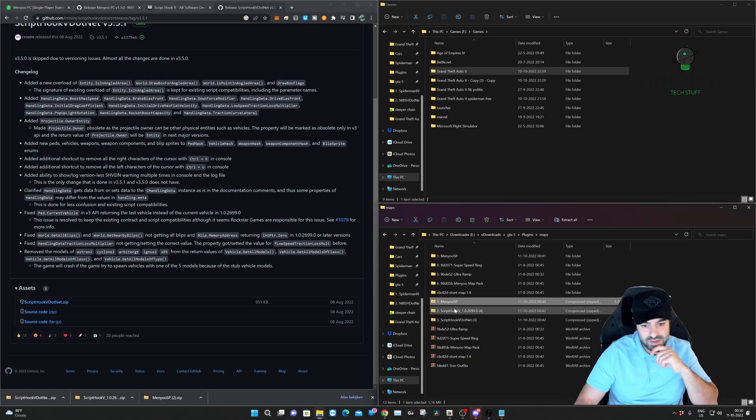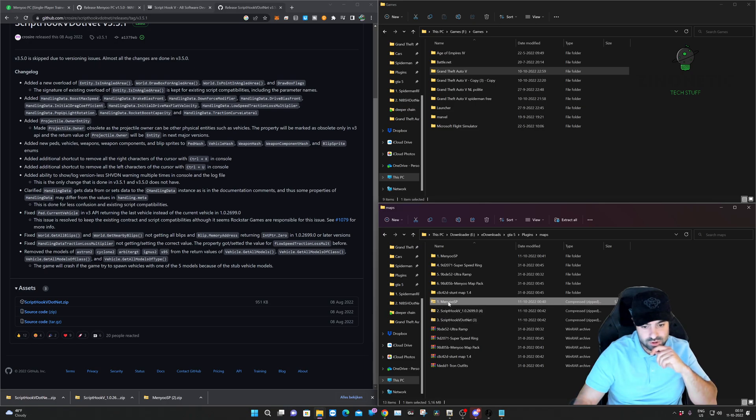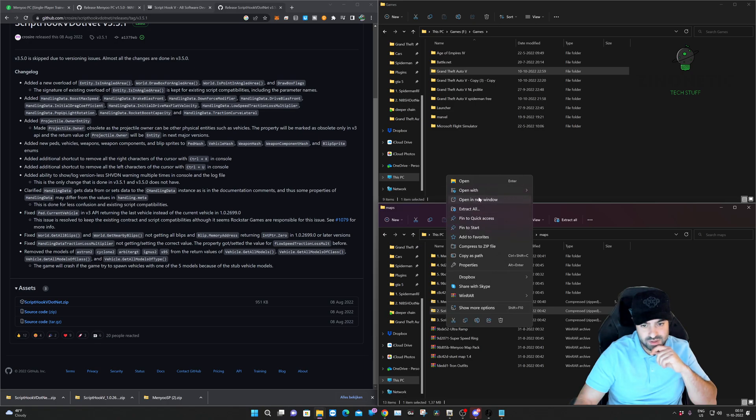In my download folder as Menyoo one, Script Hook V two, and Script Hook V dot net three. So we're just going to unzip them. The first one I've already done. The second one I'm going to unzip now, and the third one I'm also going to unzip now.